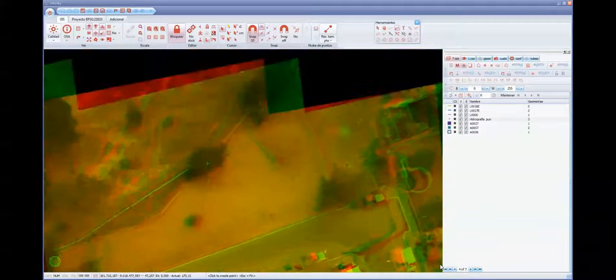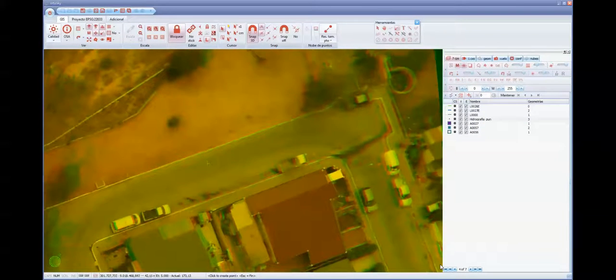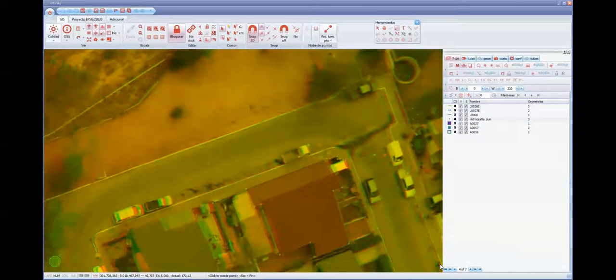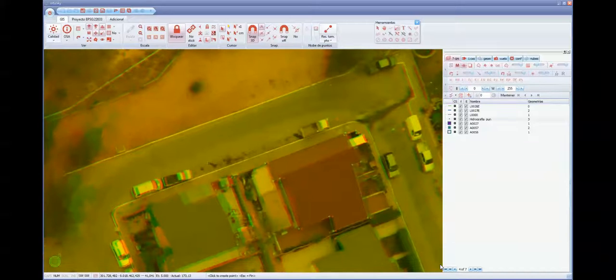It is important to highlight the key idea: we can have a representation of reality in our laptop or office, and we can do measurements of all the elements.